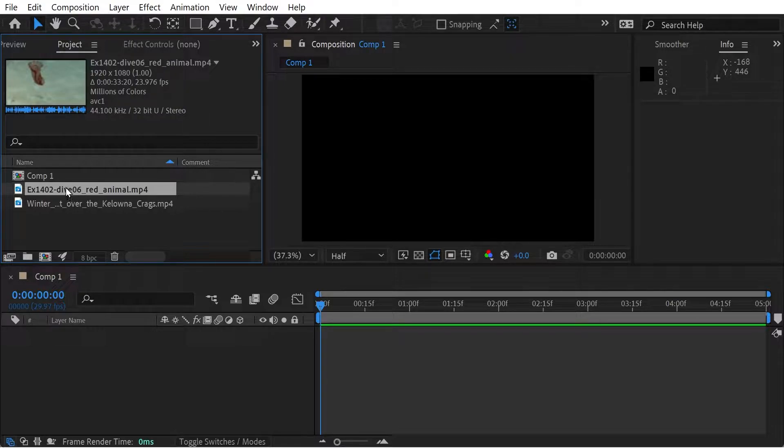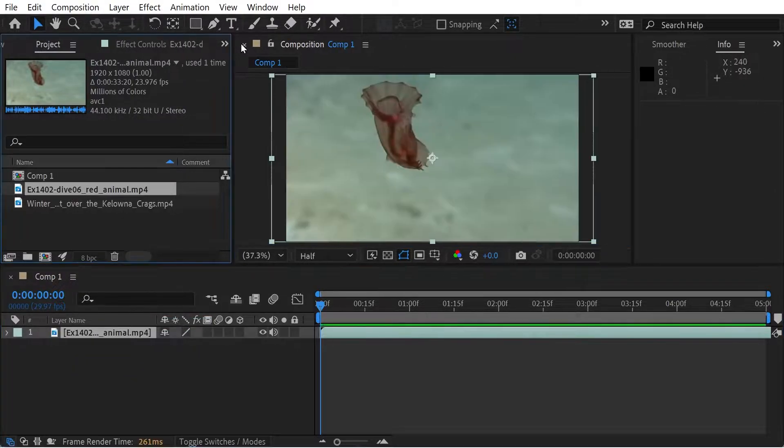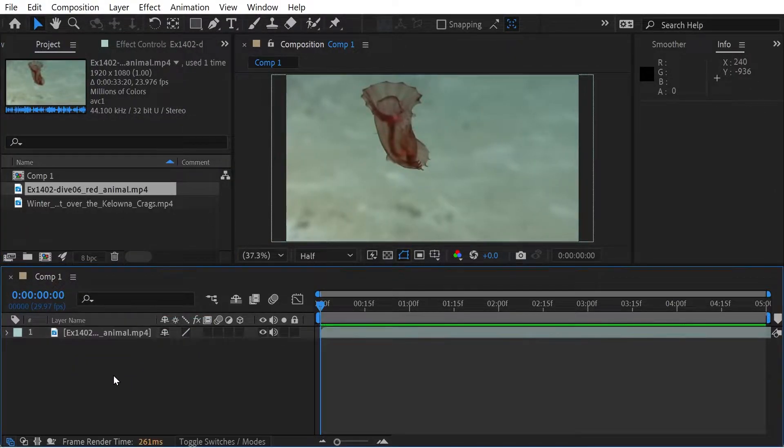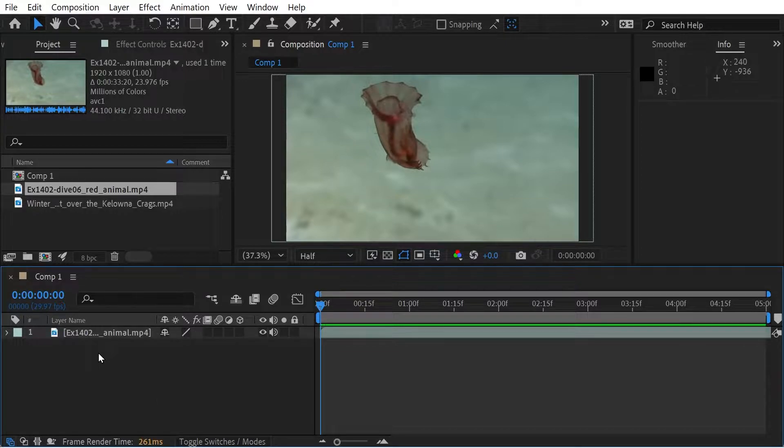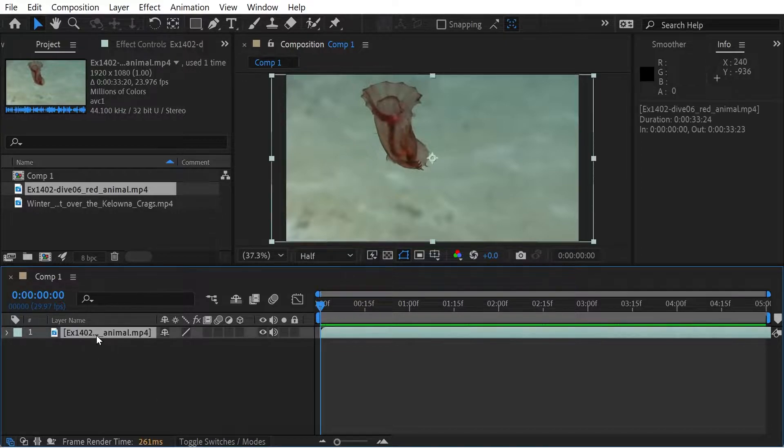This is obviously a pretty useful thing to do. I want to show a couple of layer shortcuts as well before we start.